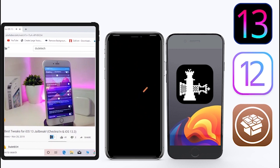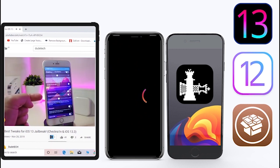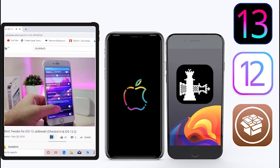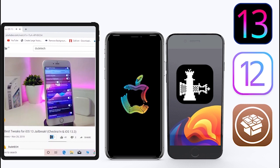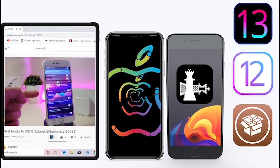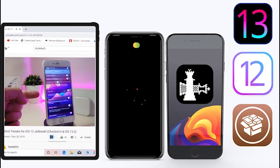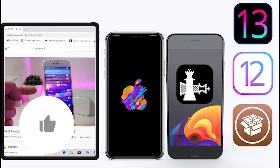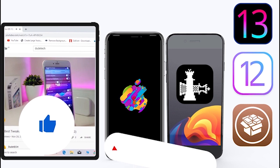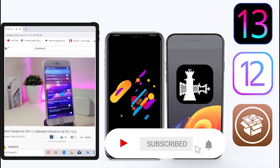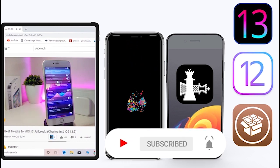What's going on guys, welcome back to the channel - time to talk tweaks. For those who jailbreak their devices on unc0ver and checkra1n for iOS 13 up to 13.5, these tweaks will be for you. Before I start today's video, give the video a big thumbs up, make sure to subscribe and hit that notification bell so you'll be notified whenever I release a new tweaks video.